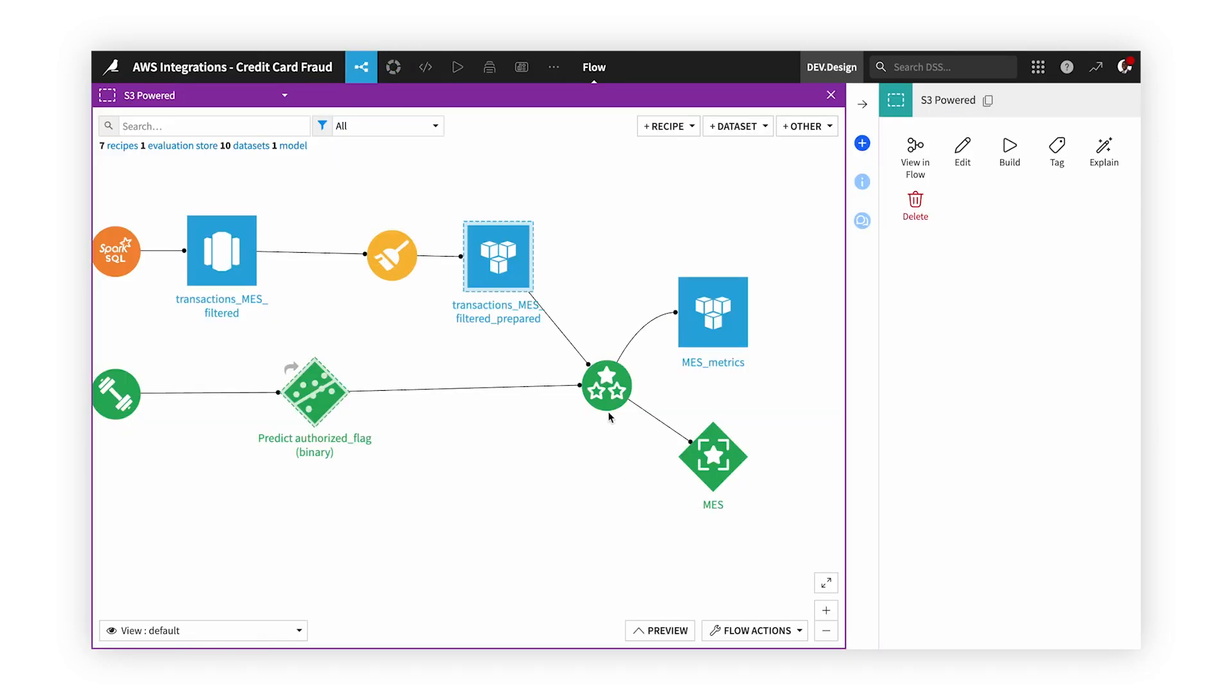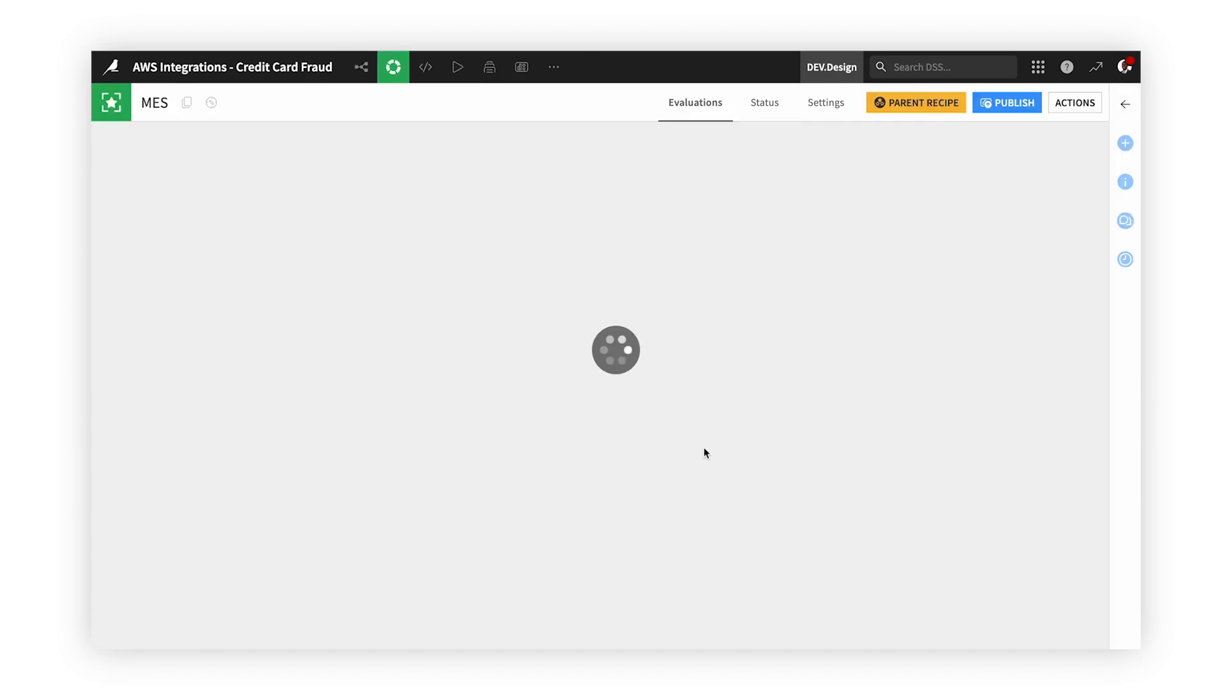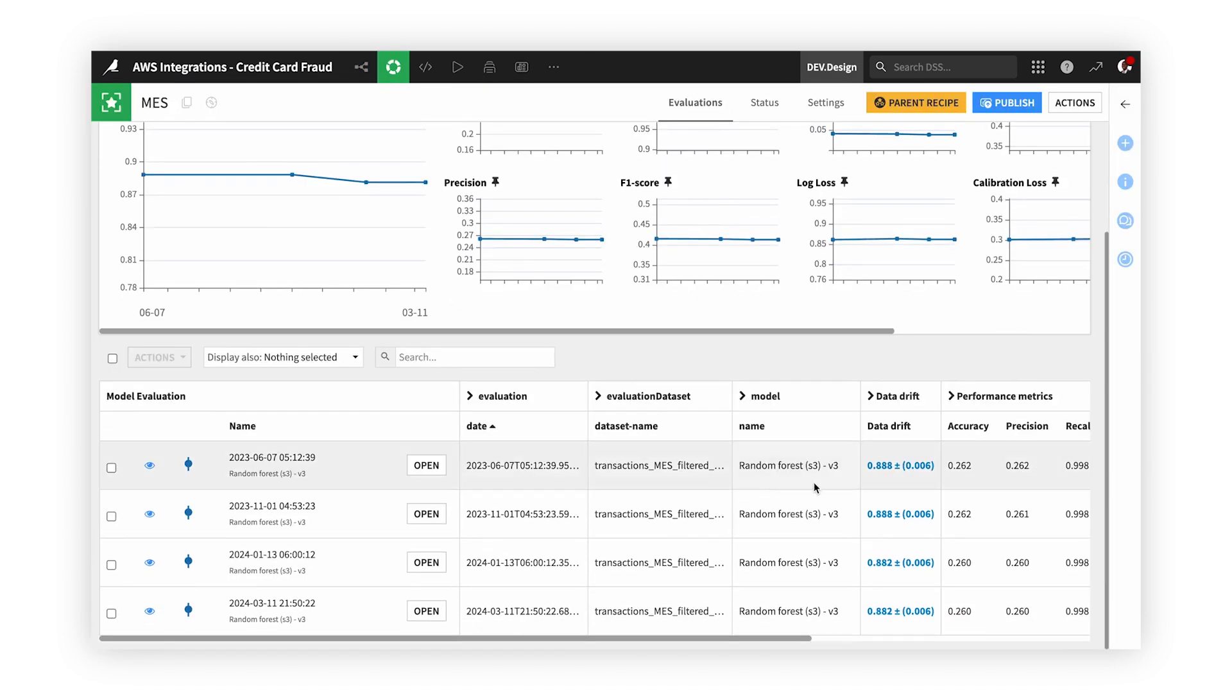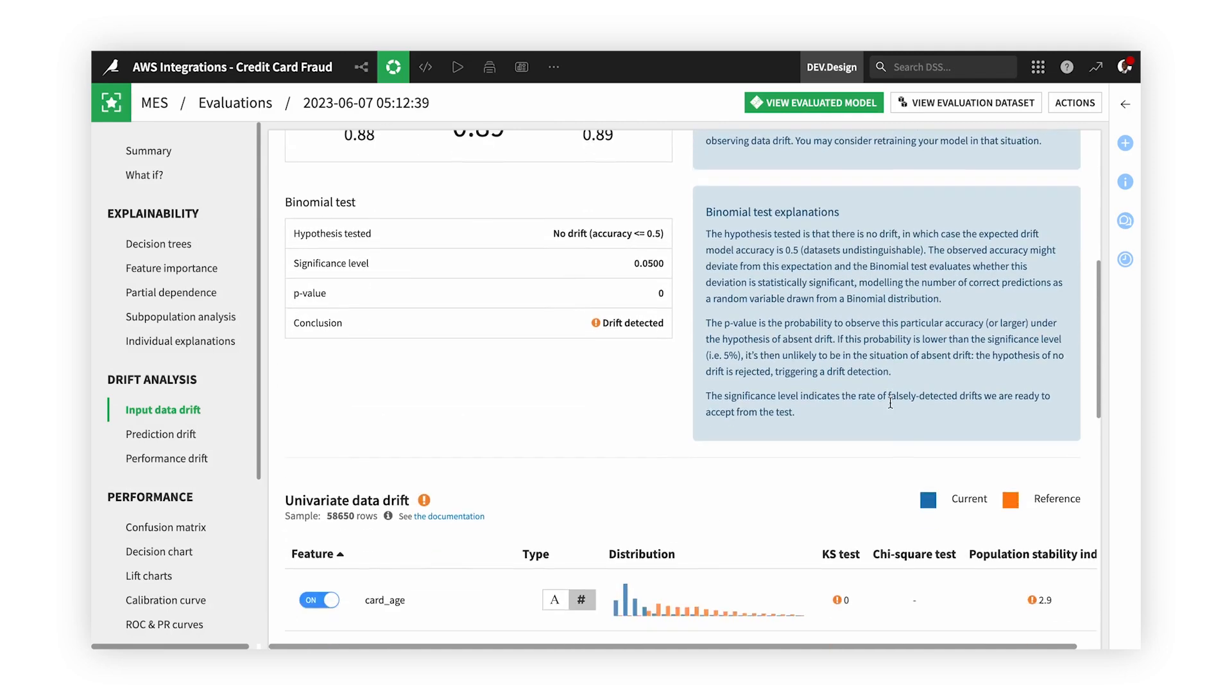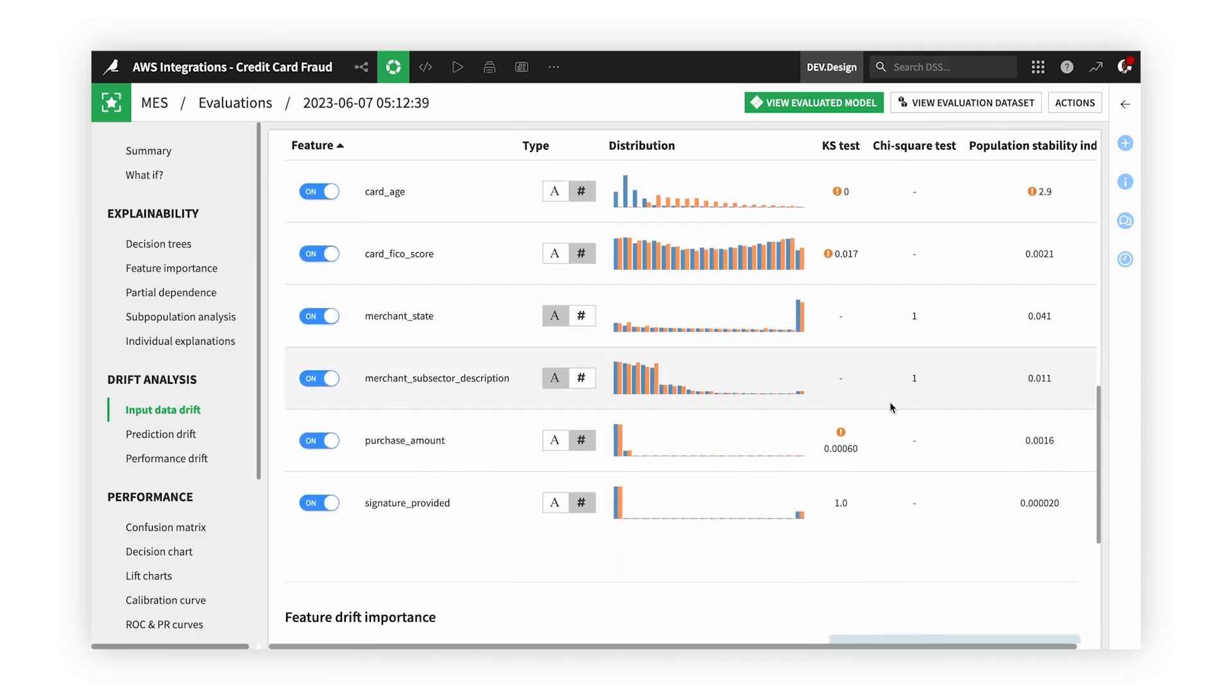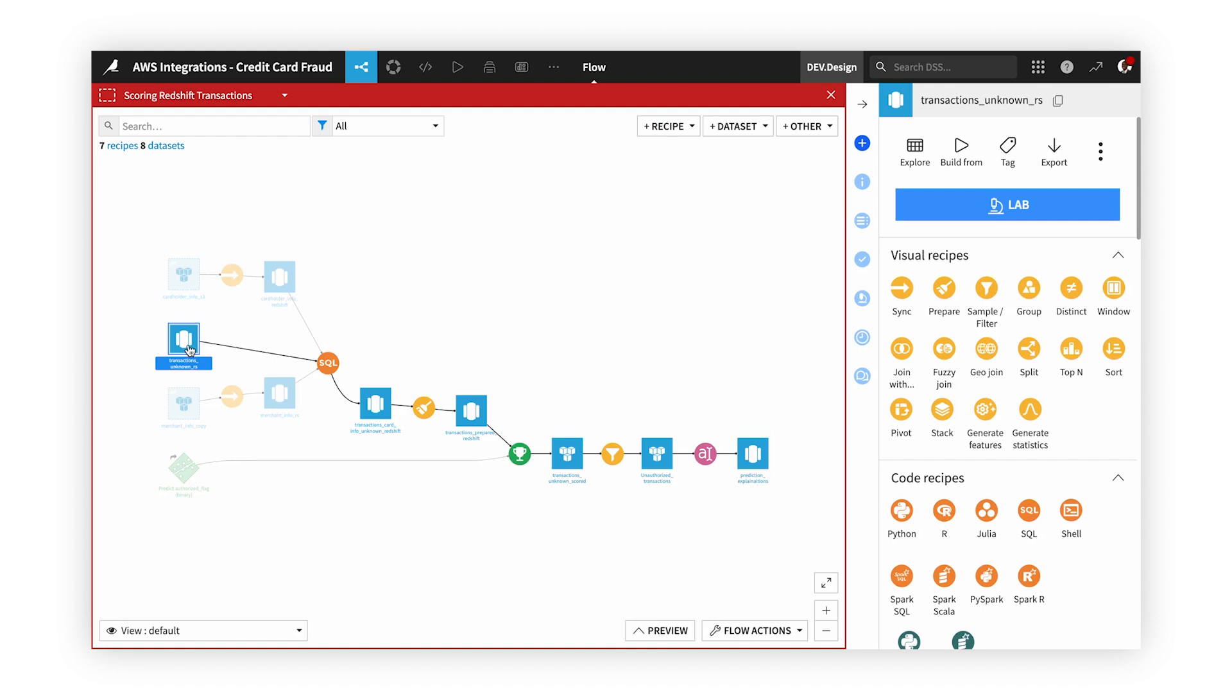Now that we have our model created, we can evaluate its performance on our evaluation dataset and create a model evaluation store, which we store the model's evaluation and drift metrics for our MLOps process. We can also score unknown credit card transactions, which are housed in our Redshift.